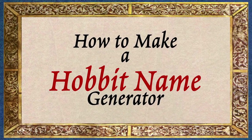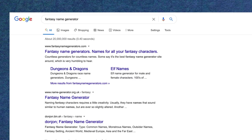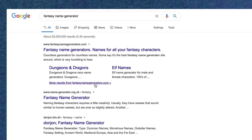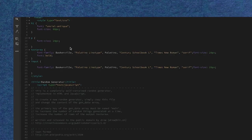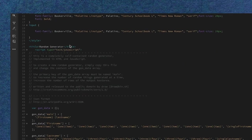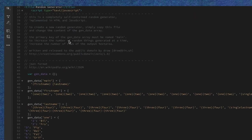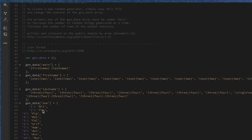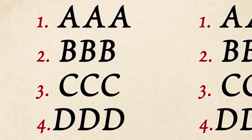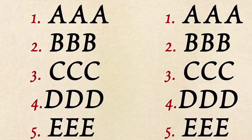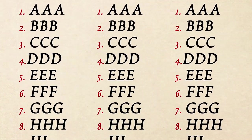I knew that it couldn't be that hard to code one, and after a little online searching I found a website that kindly offered a basic HTML generator. I could easily enter terms into columns and have them recombine in random patterns. The more columns I included and the longer the list of items in each, the more hobbit names the generator would create.